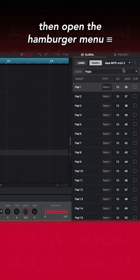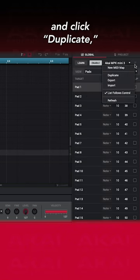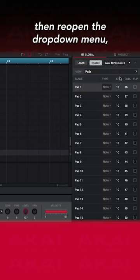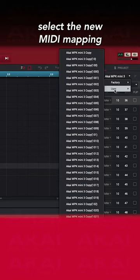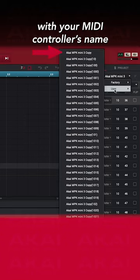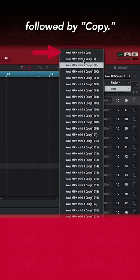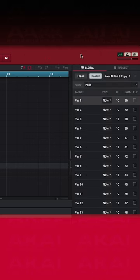Then open the Hamburger menu and click Duplicate. Then reopen the drop-down menu, and under User, select the new MIDI mapping with your MIDI controller's name, followed by Copy.